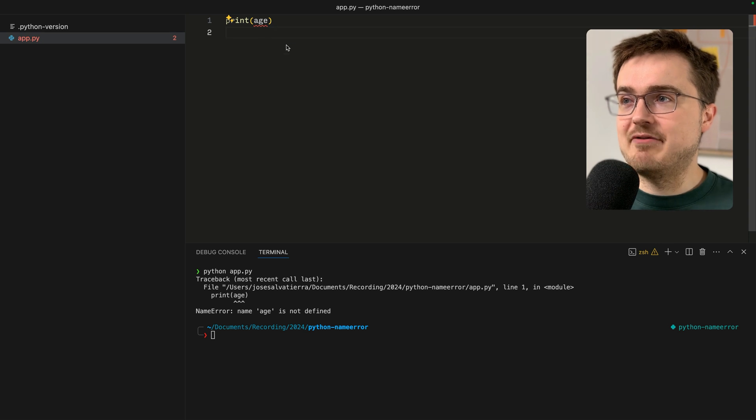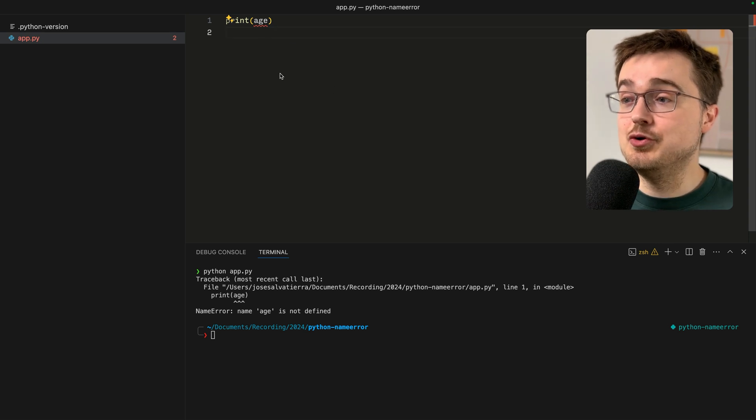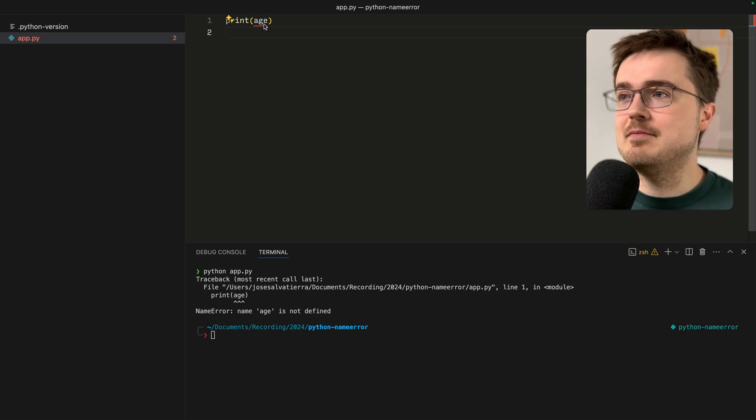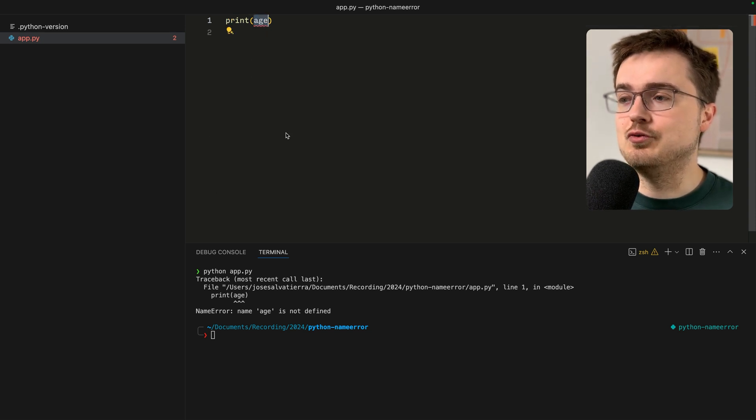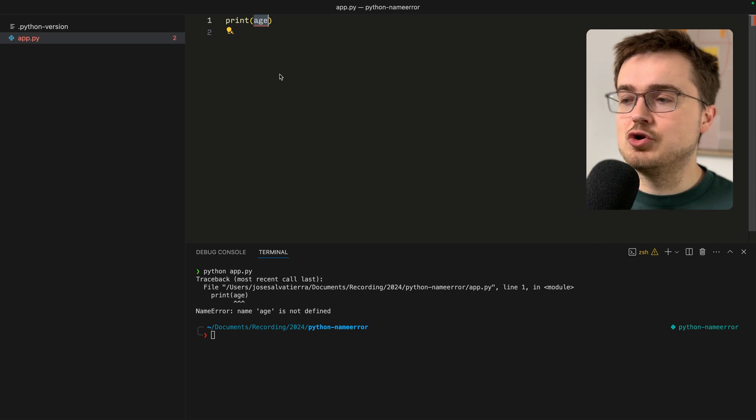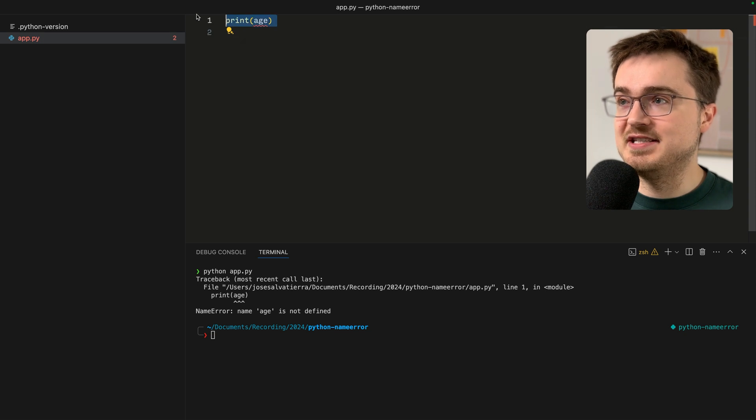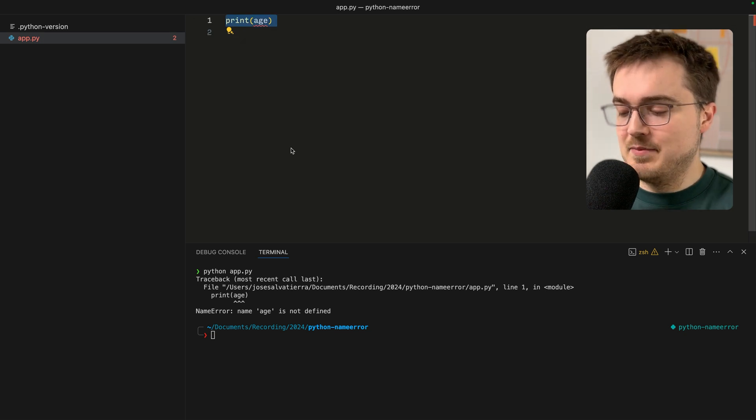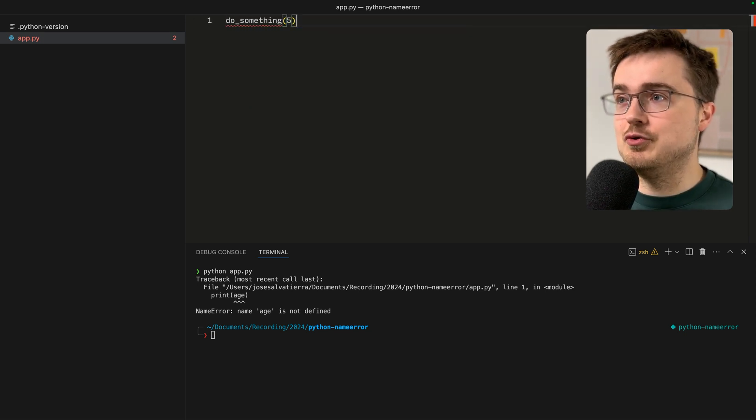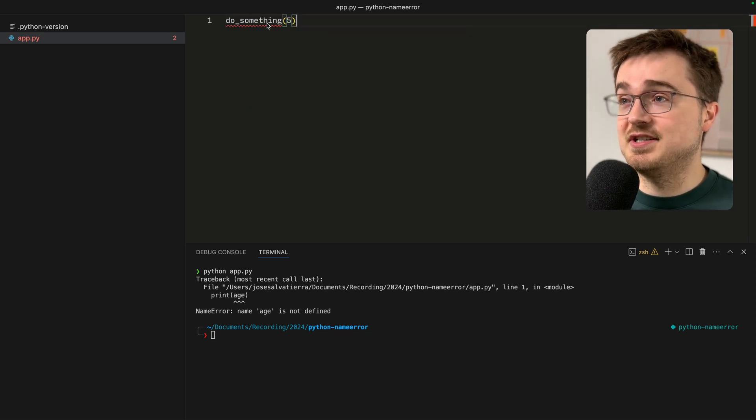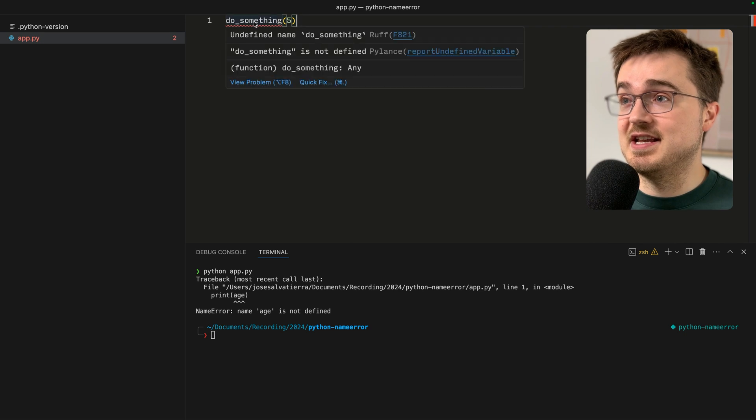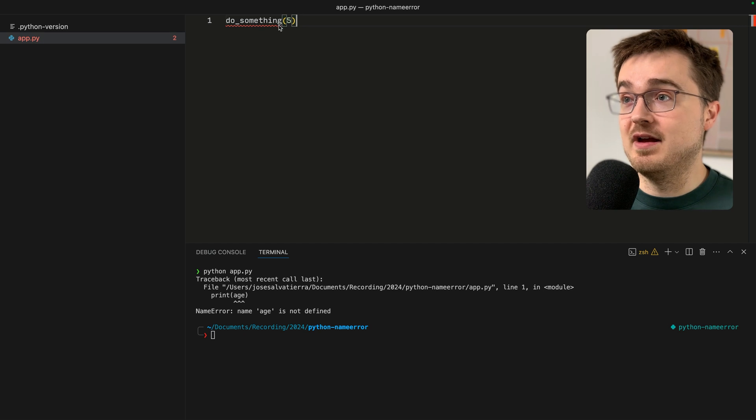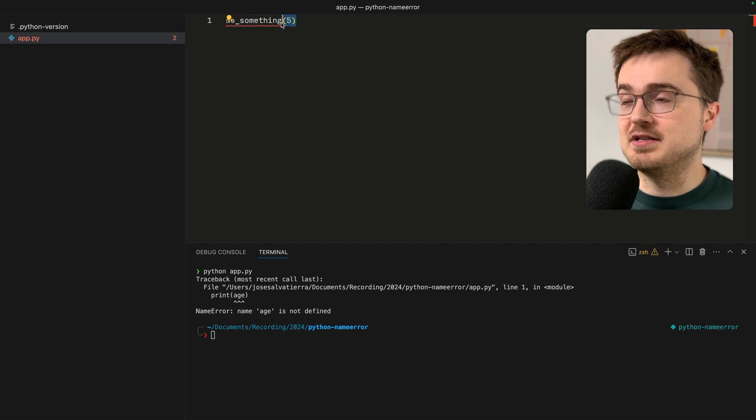A NameError happens when you use a name that doesn't exist. So what is a name? A name in Python is anything that we use to refer to a value. That can be a variable that we've tried to use that doesn't exist, or it can be a function that we've tried to use that also doesn't exist.